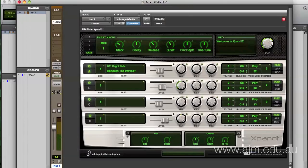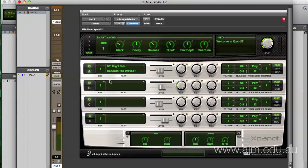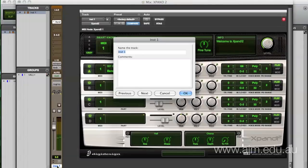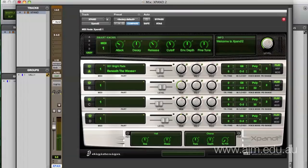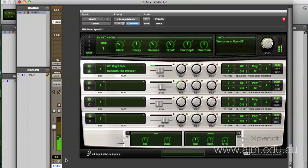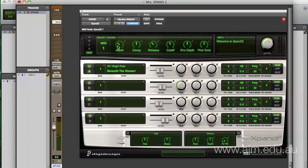I have a session open and I have an instrument track here with the Xpand synthesizer inserted on it. I'm going to name that Xpand so that we know where we're going. It's a synthesizer, so as you play the synth, you got a nice kind of bright pad sound there. But we're going to use it in a number of different ways - even though it's one synthesizer plug-in, it's actually got four different synthesizers attached to it.